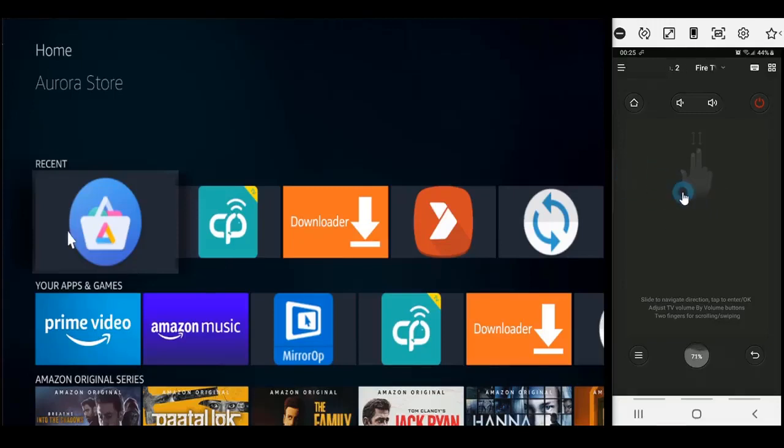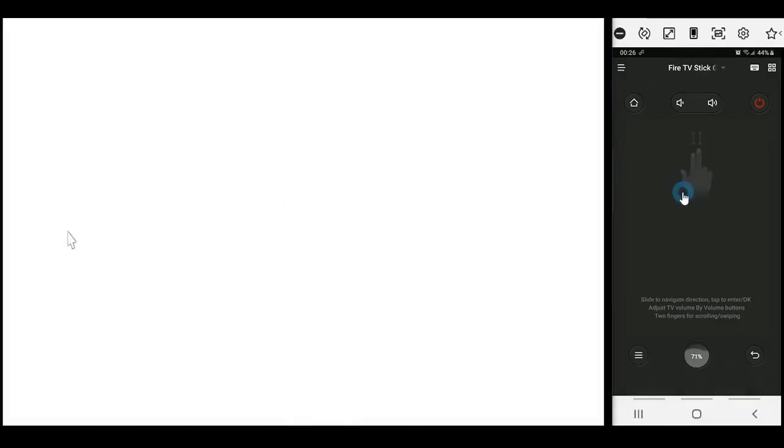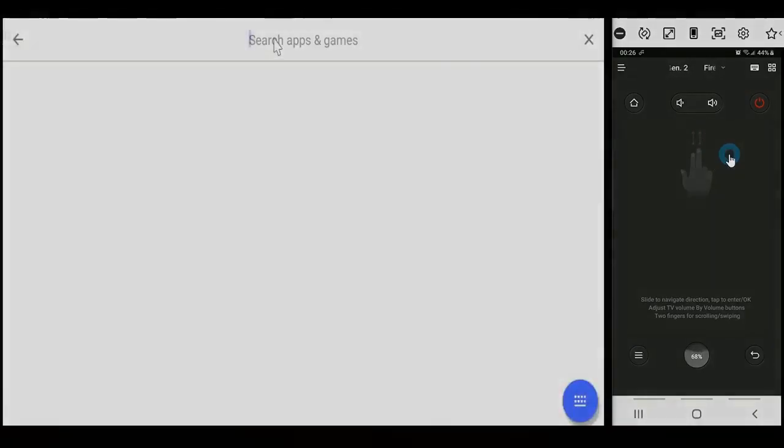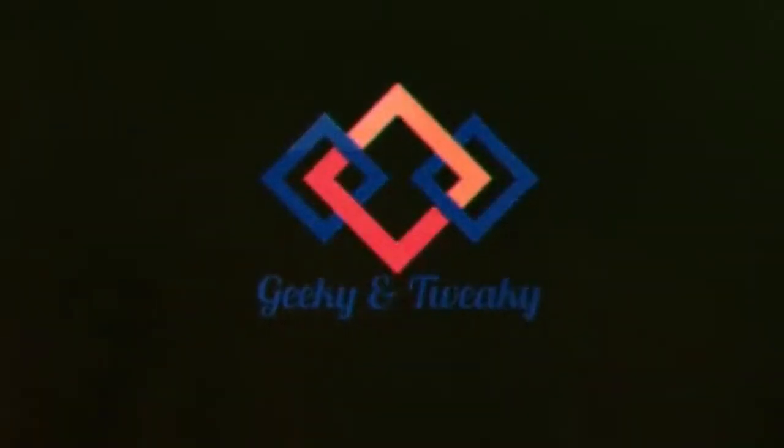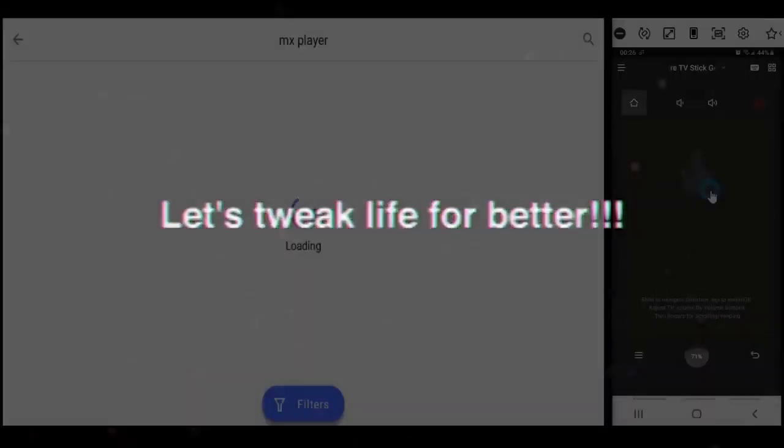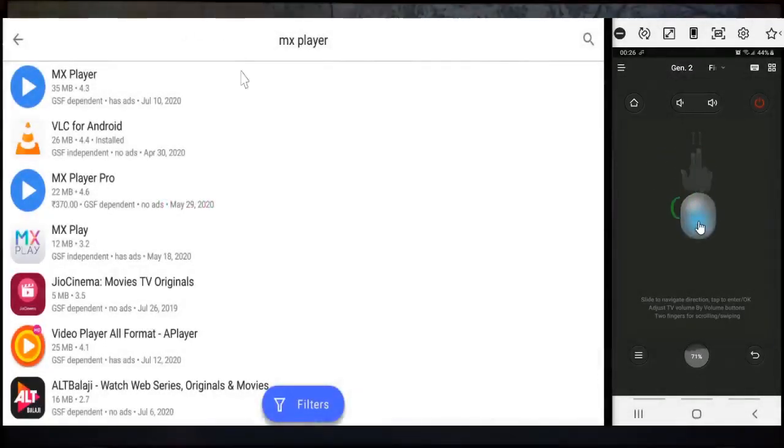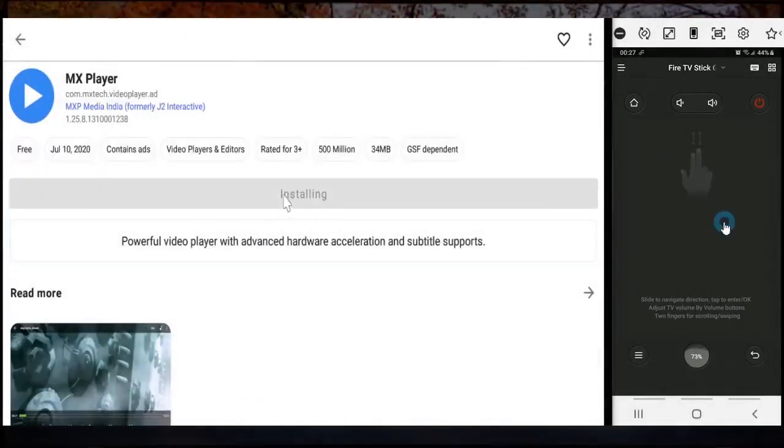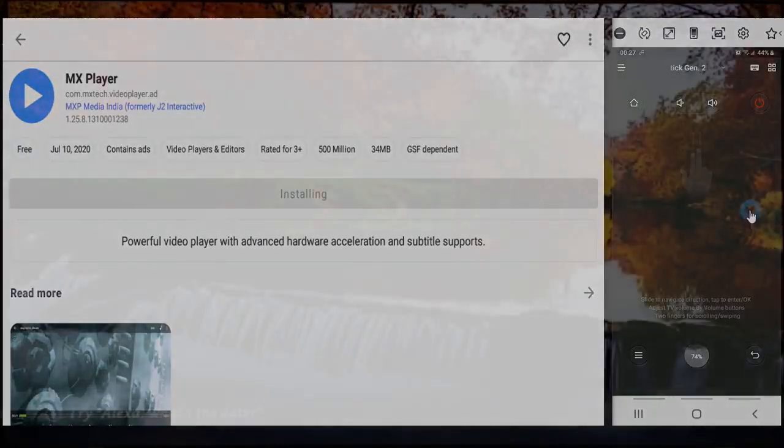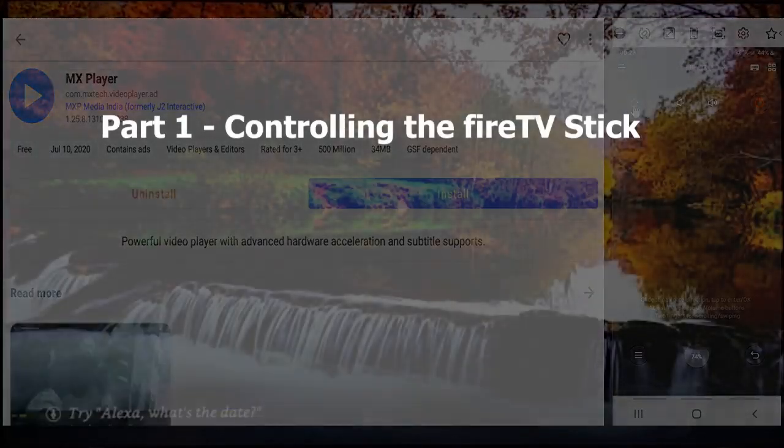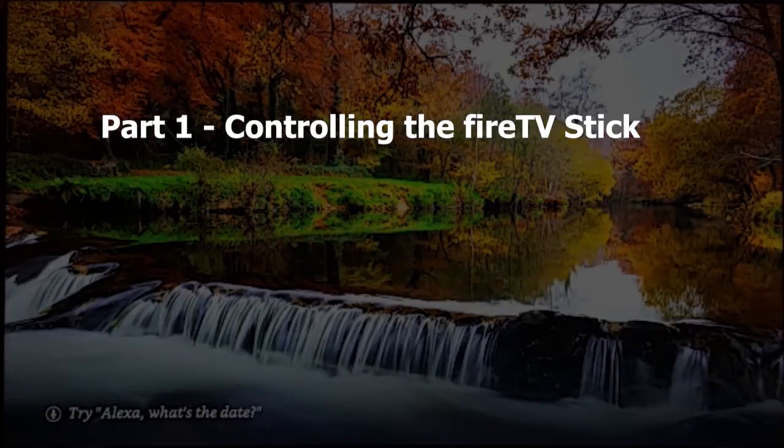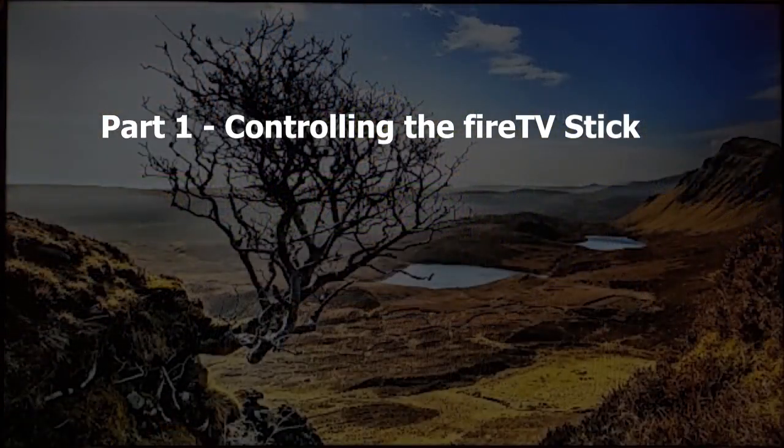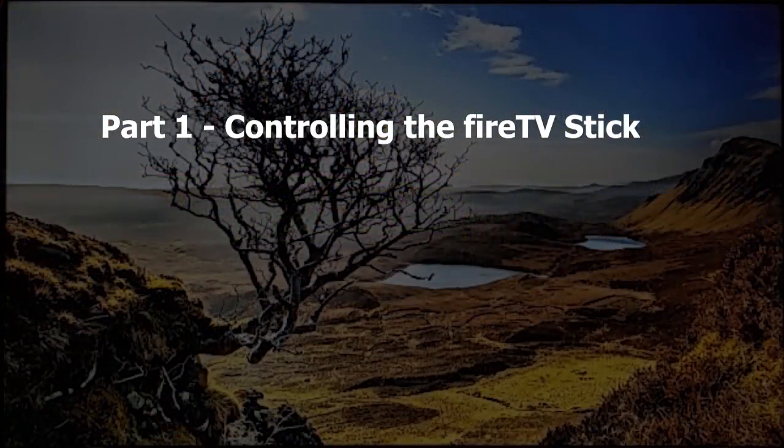Hello and welcome to Geeky and Tweaky. This is video number two of three from the complete setup guide of Fire TV Stick. If you have not watched the first video yet, I will encourage you to watch that first. In the first video we talked about all the input methods that you can use to control the Fire TV Stick.